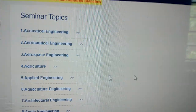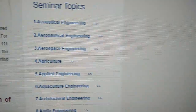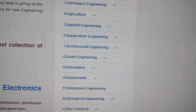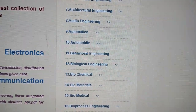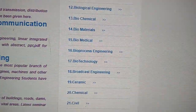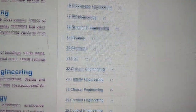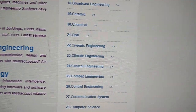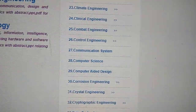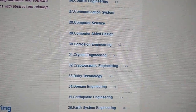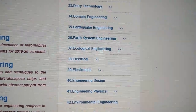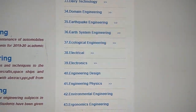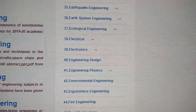Here you can see seminar topics for nearly 111 engineering branches, including acoustical engineering, aeronautical engineering, aerospace engineering, agriculture, applied engineering, aquaculture engineering, architecture engineering, audio engineering, automation, automobile, biological, biochemical, biomaterials, biomedical, bioprocess, biotechnology, broadcast engineering, ceramic, chemical, civil, climate engineering, clinical engineering, combat engineering, control engineering, communication systems, and computer science engineering.